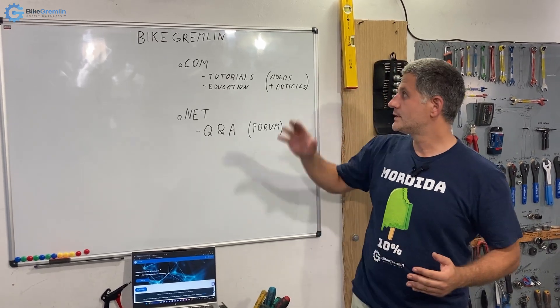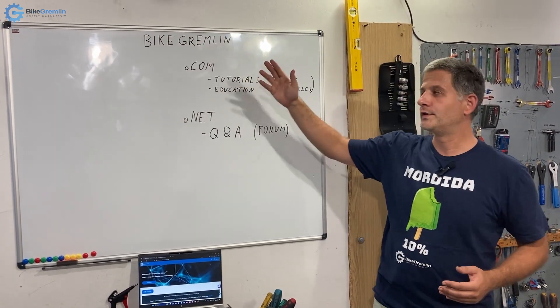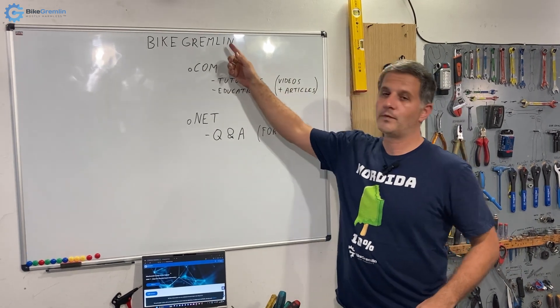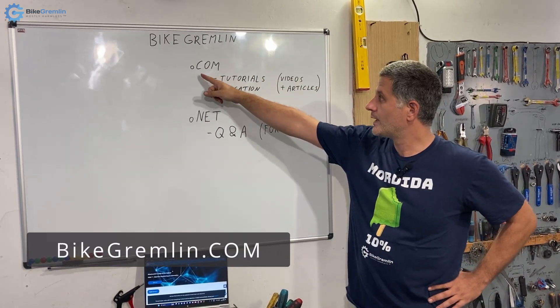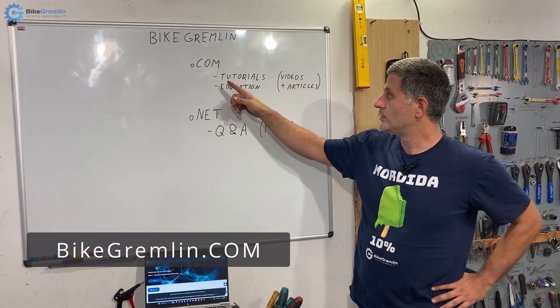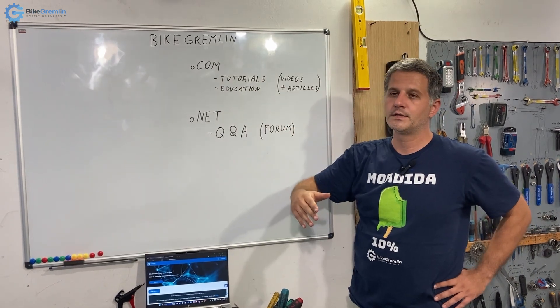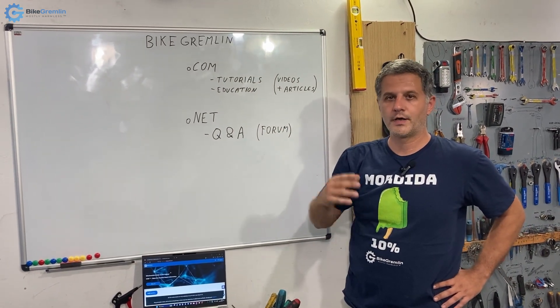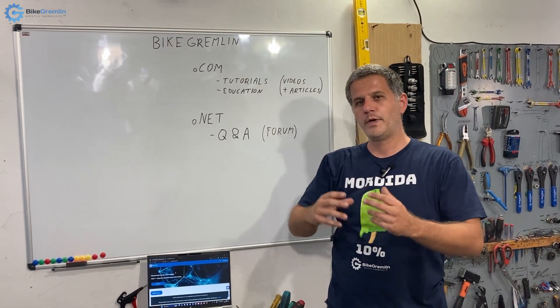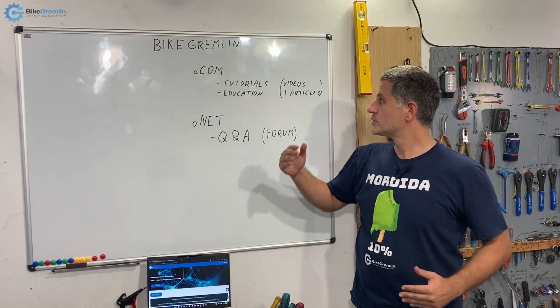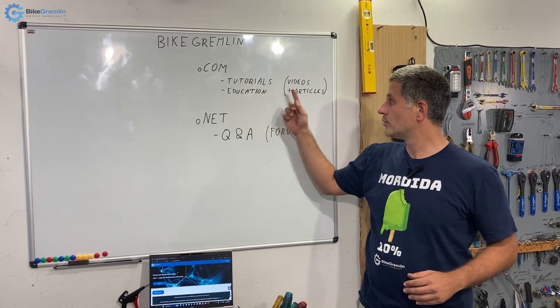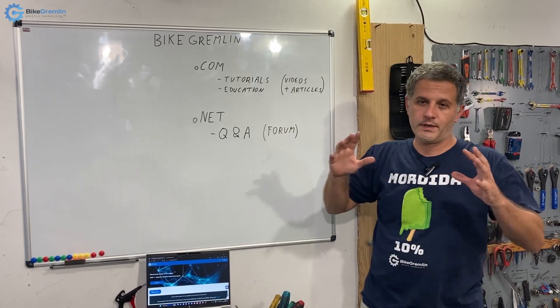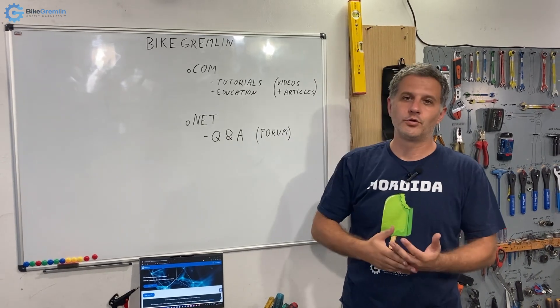This is basically what I've built over the years - the BikeGremlin website at BikeGremlin.com where you can find a complete list and a good search. I used Google's help to make it more intelligent so you can find any of my articles or videos that are mostly educational and tutorial.